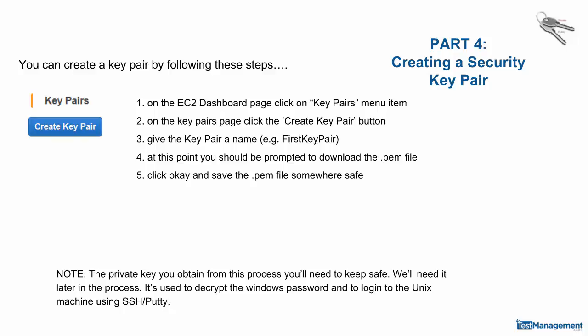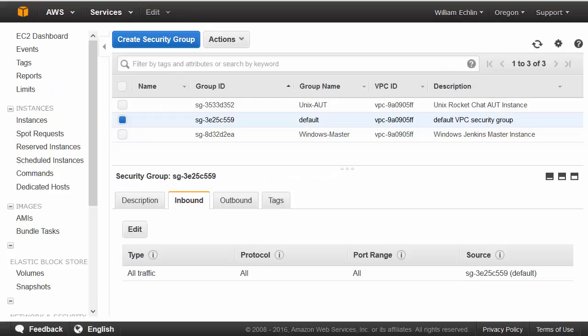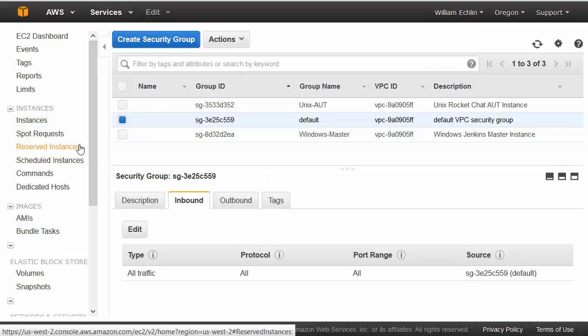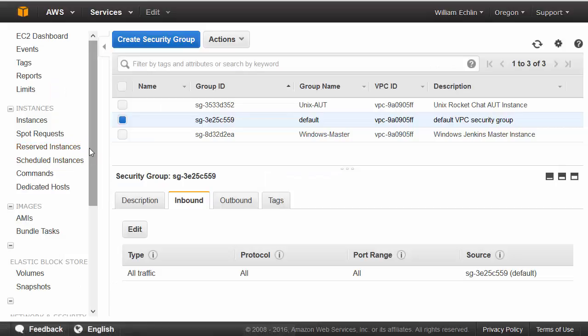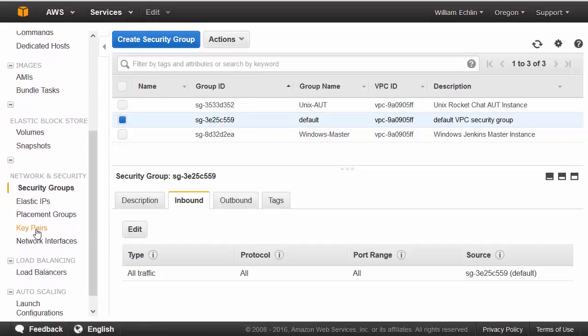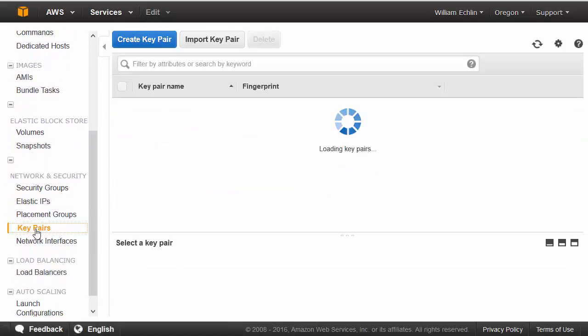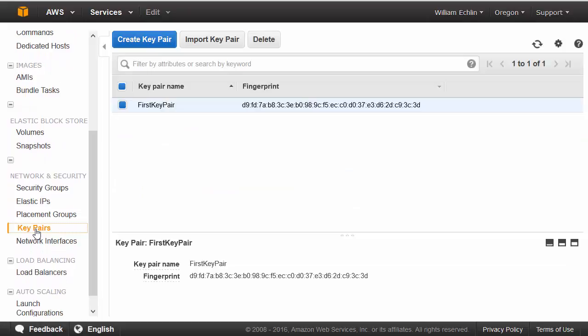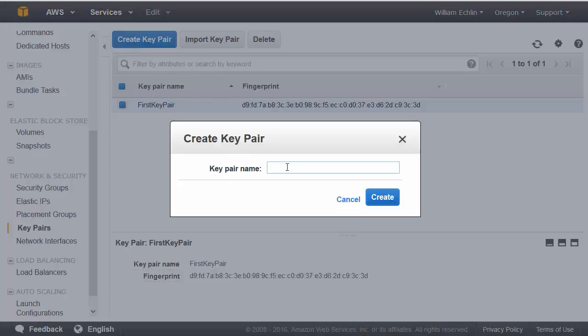To create your key pairs, there are five steps. Click on Key Pairs in the navigation panel, then click on the Create Key Pair button.